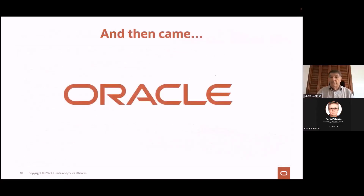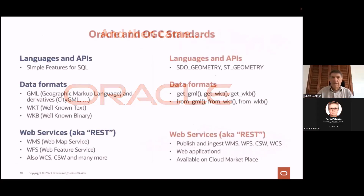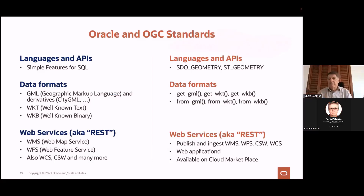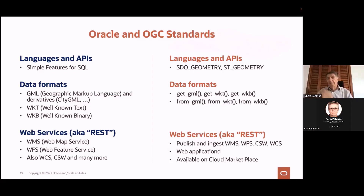Then came Oracle — also in that game, mostly in the late 90s and early 2000s. What did we do with the standards? Language APIs led to the development of the SDO_GEOMETRY type or ST_GEOMETRY. The standards say it should be ST_GEOMETRY, but we called it SDO_GEOMETRY. If you want the OGC compliance stamp, you can create ST_GEOMETRY — it's a thin layer on top of SDO_GEOMETRY, more of a cosmetic thing, but it's possible. Data formats: GML, well-known text — we implement all of these. We provide methods and functions to convert from one to the other, so it's easy to publish data from Oracle in GML, well-known text, KML, and JSON.